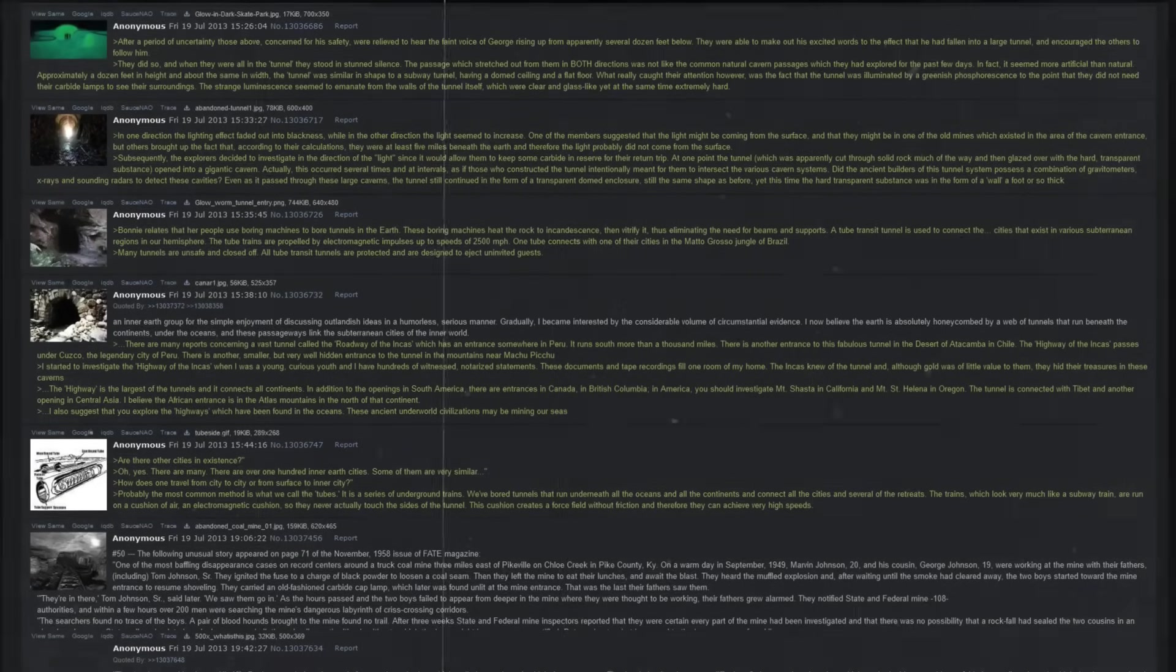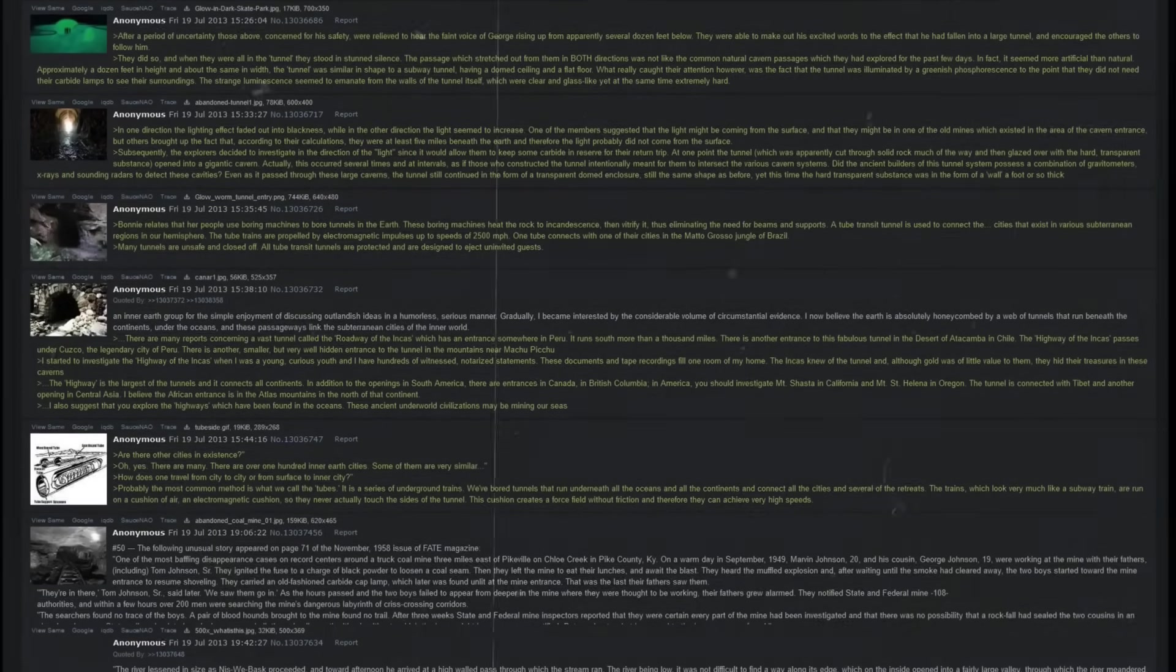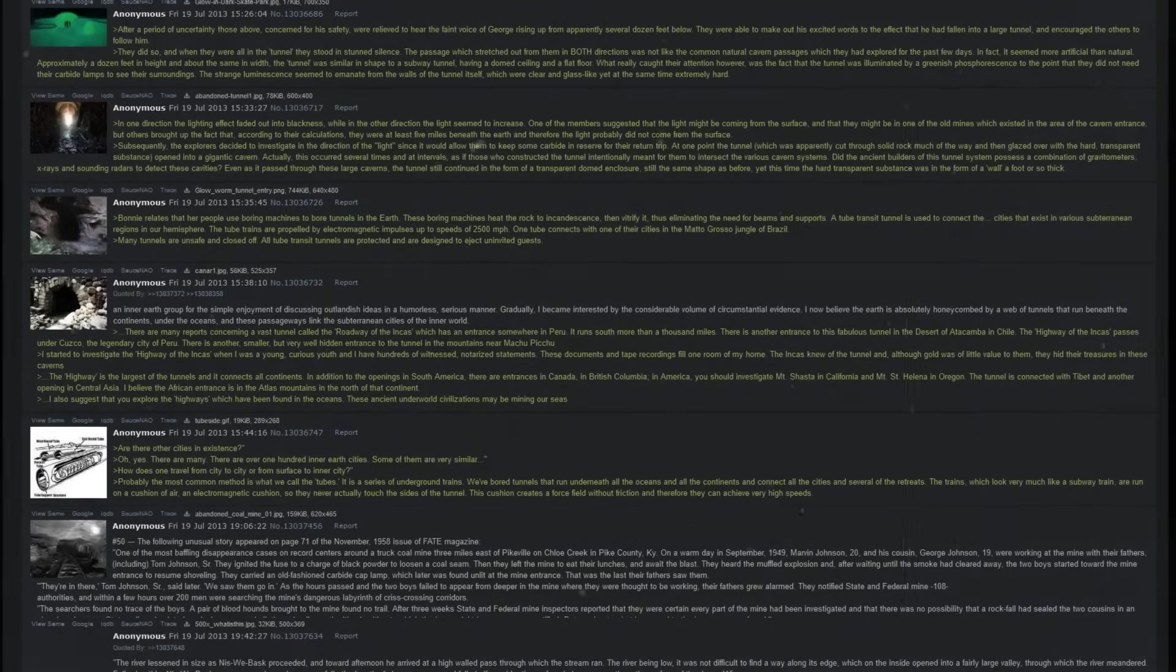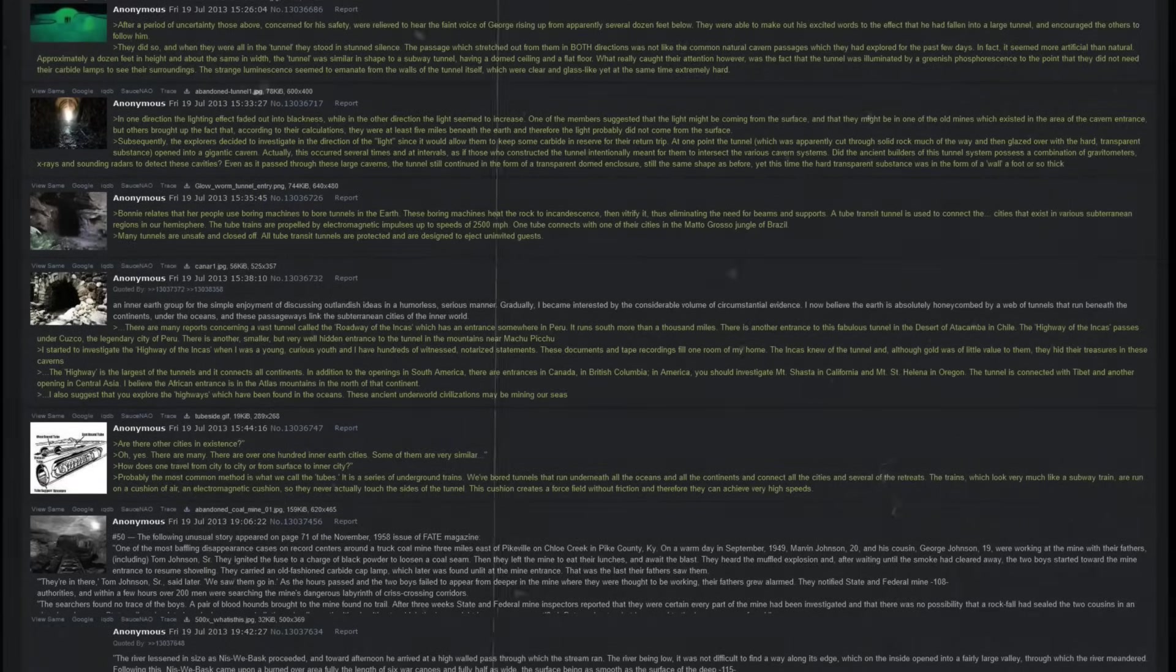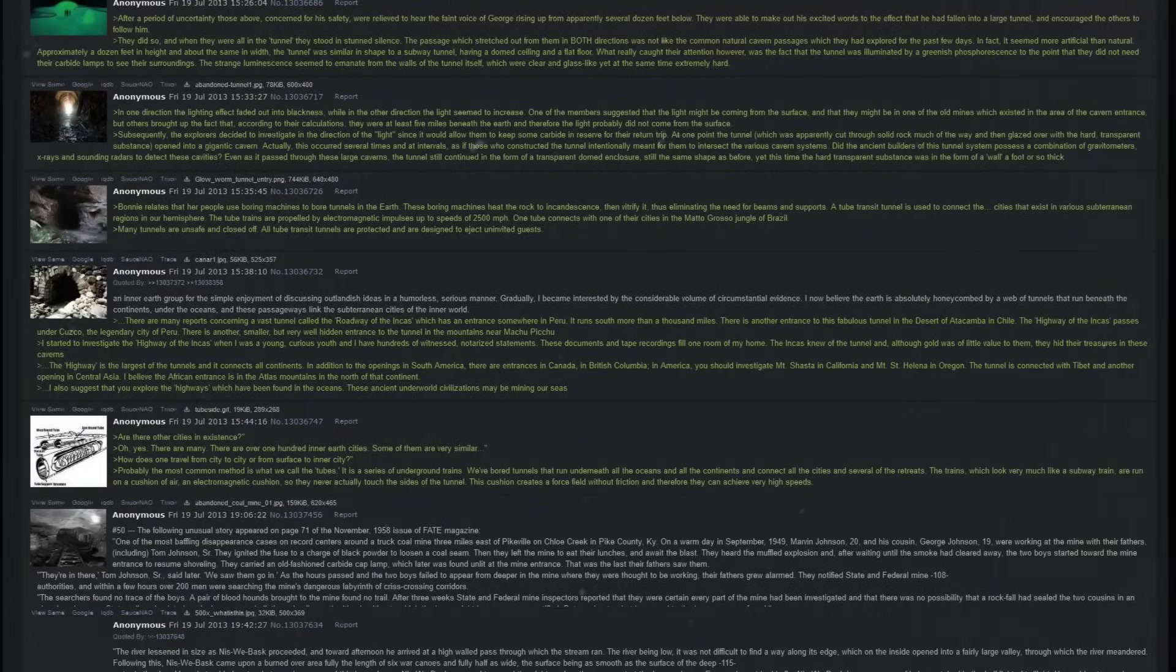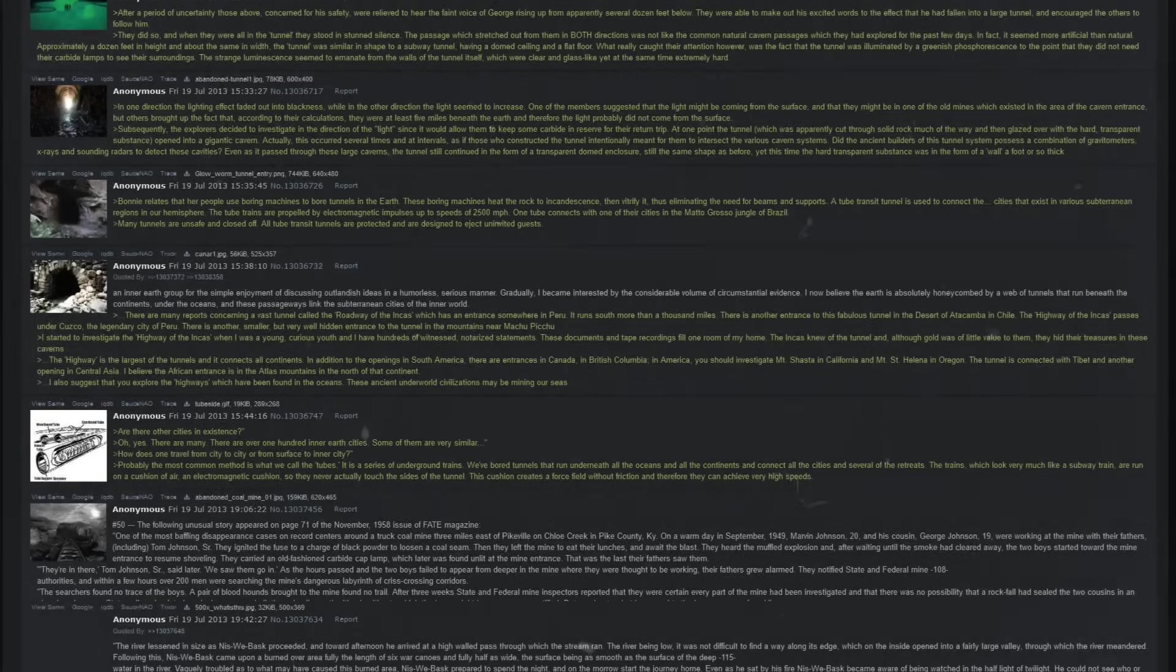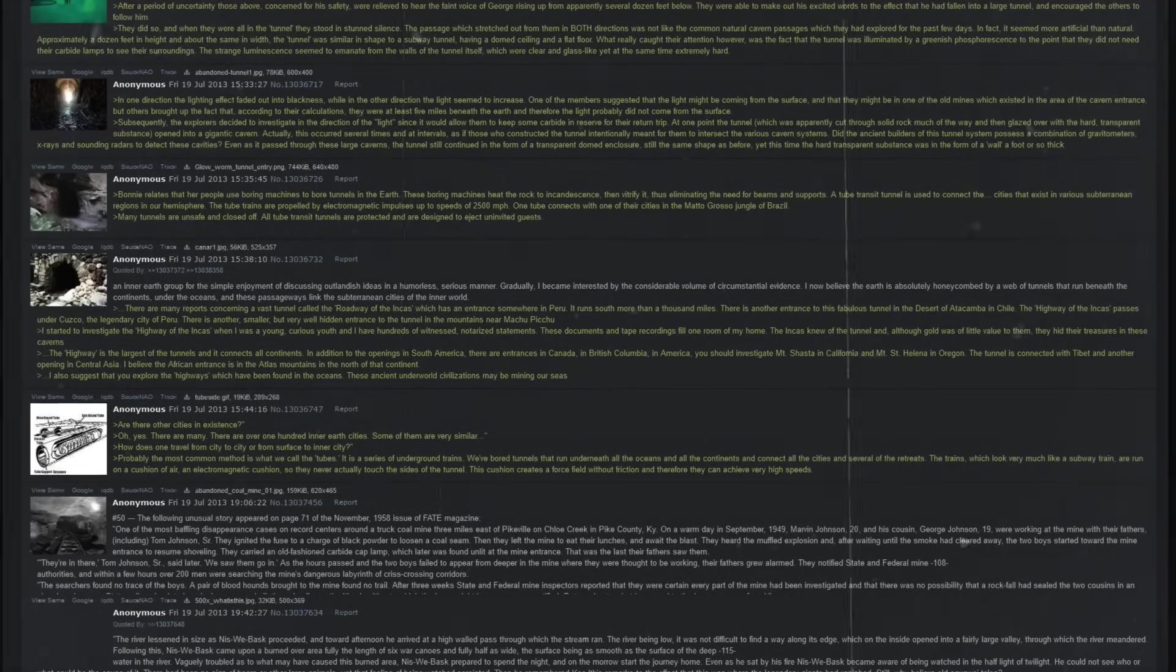After a period of uncertainty, those above, concerned for his safety, were relieved to hear the faint voice of George rising up from apparently several dozen feet below. They were able to make out his excited words to the effect that he had fallen into a large tunnel and encouraged the others to follow him. They did so, and when they were all in the tunnel, they stood in stunned silence. The passage, which stretched out from them in both directions, was not like the common natural cavern passages which they had explored for the past few days. In fact, it seemed more artificial than natural.